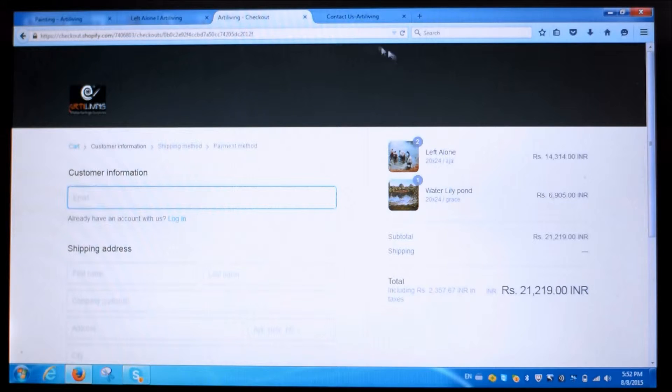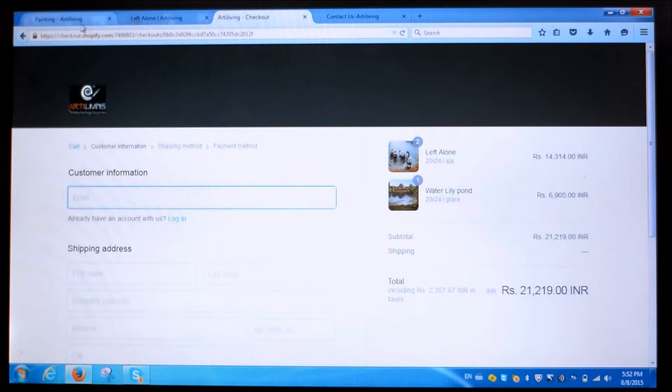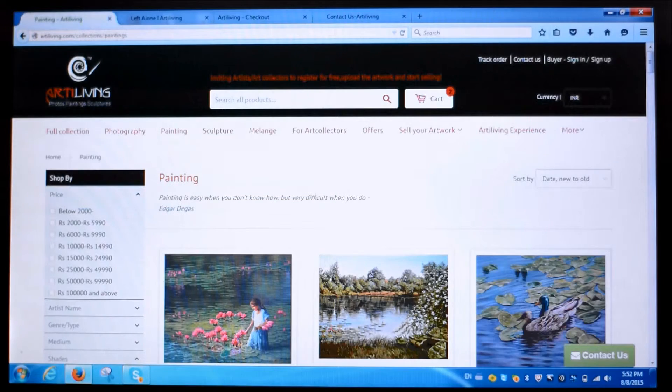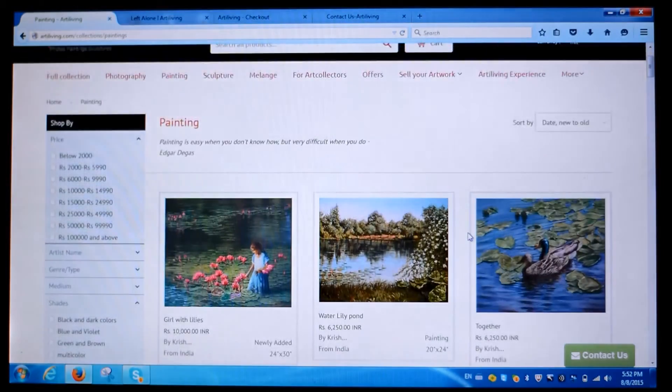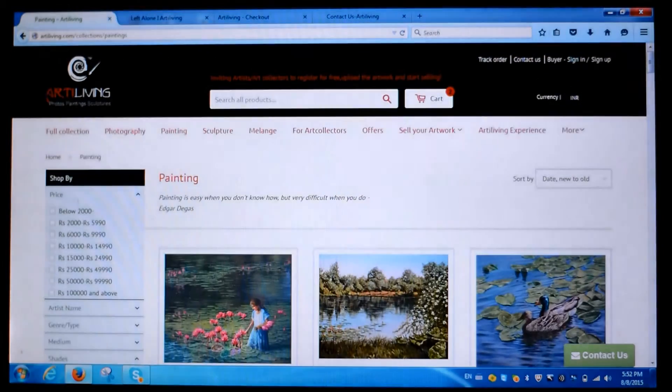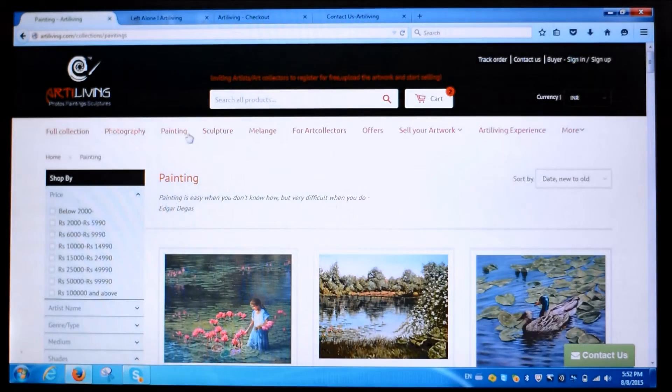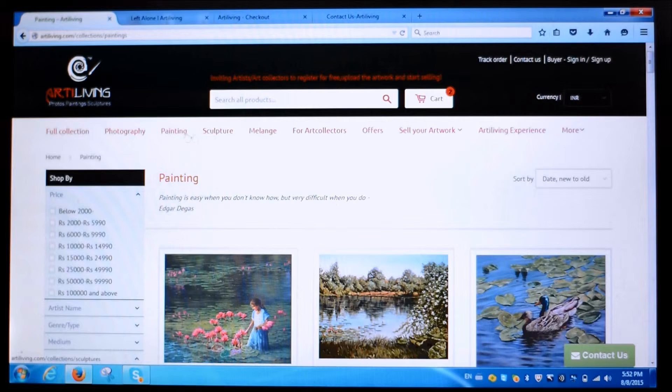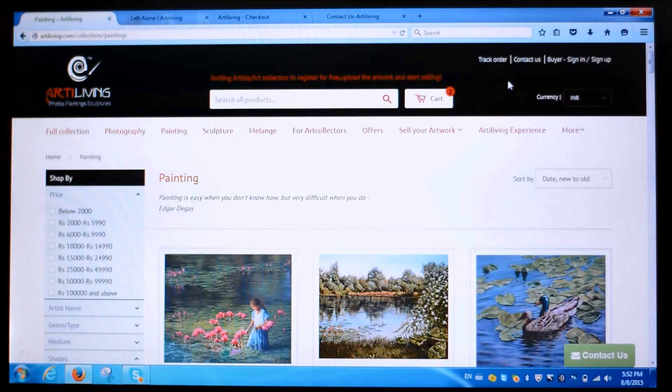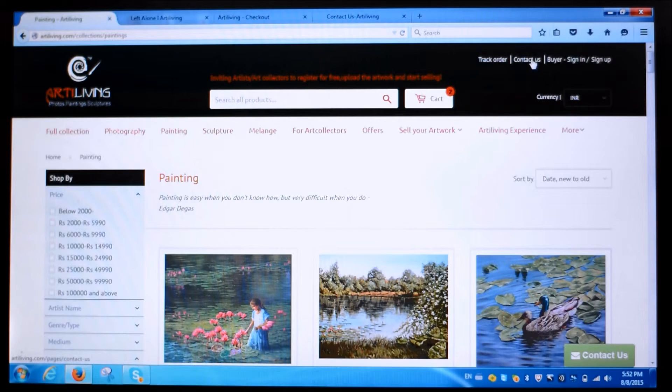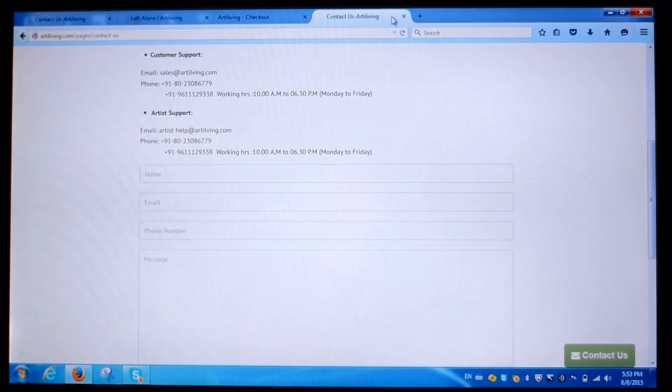Done! Now sit back and relax. You'll soon receive the painting of your choice at your doorstep. Similarly, you can select any sculpture or photography or crafts, whatever you wish.